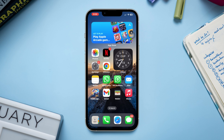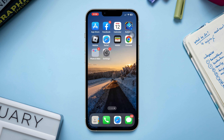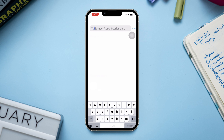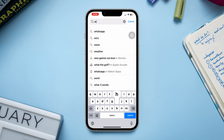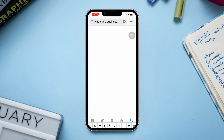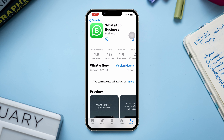To use another account with a different WhatsApp application, open the App Store, type WhatsApp Business, and download WhatsApp with the B icon. Once it gets installed, tap on Open.